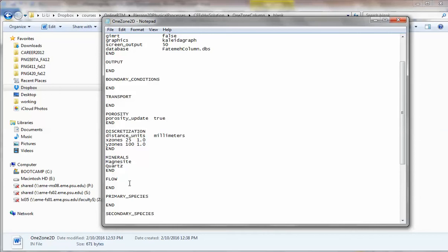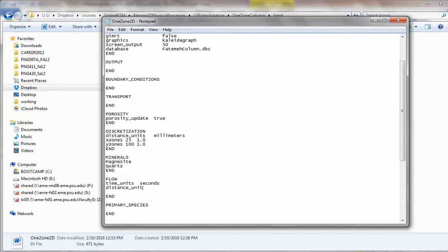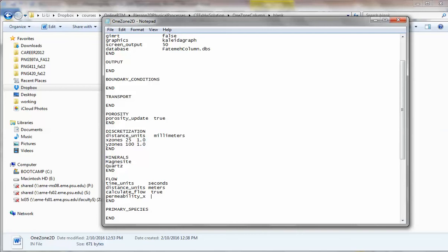Let's do flow first, just like what we did before, because you do need to calculate the flow field. The flow units include everything you need to calculate. We're doing time units as seconds, and distance units as meters. Then you will be specifying permeability. When you specify permeability with default, you need to really specify your zone.